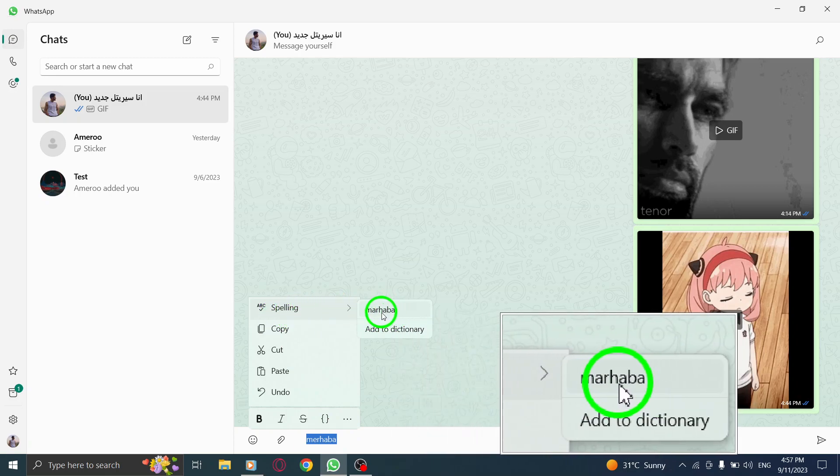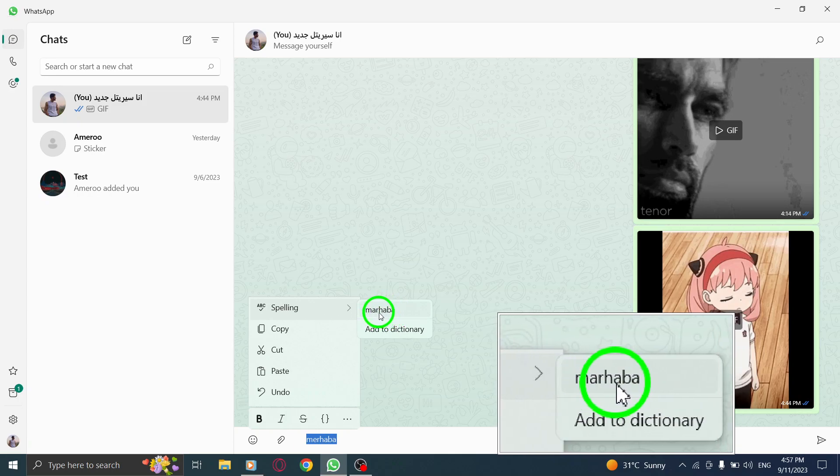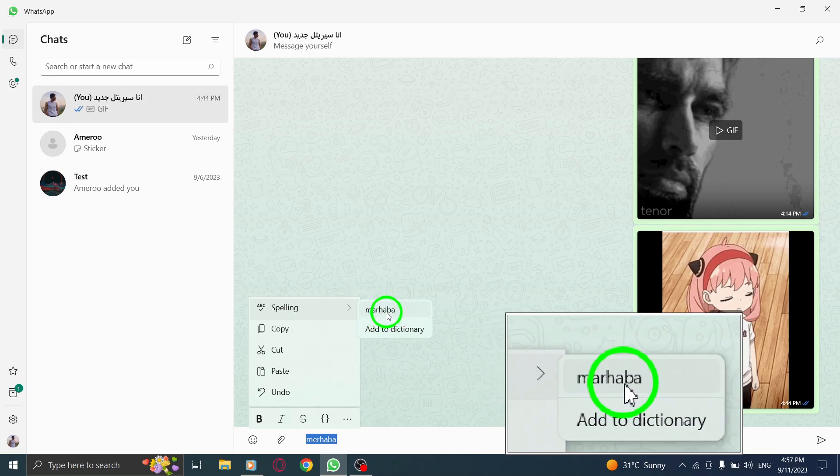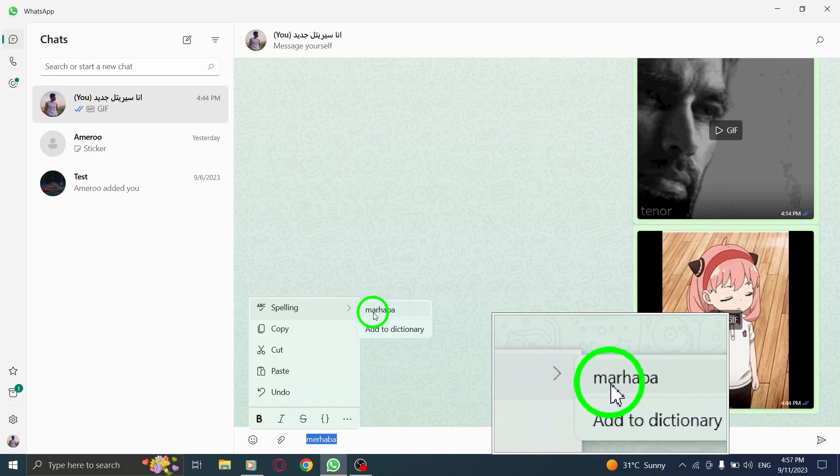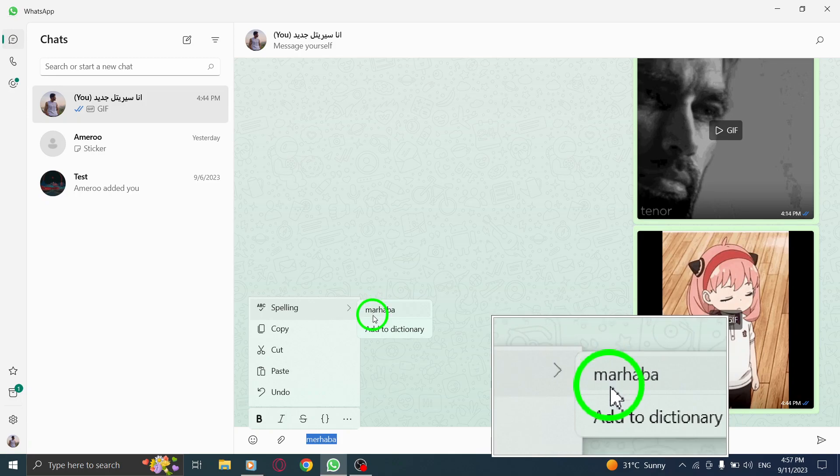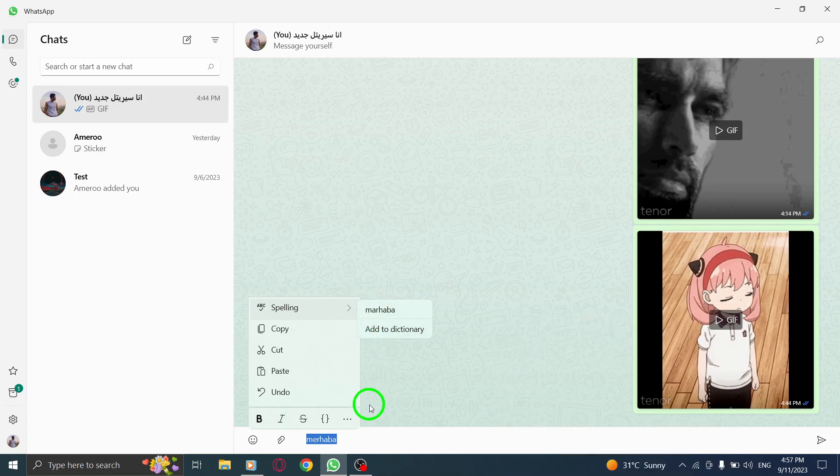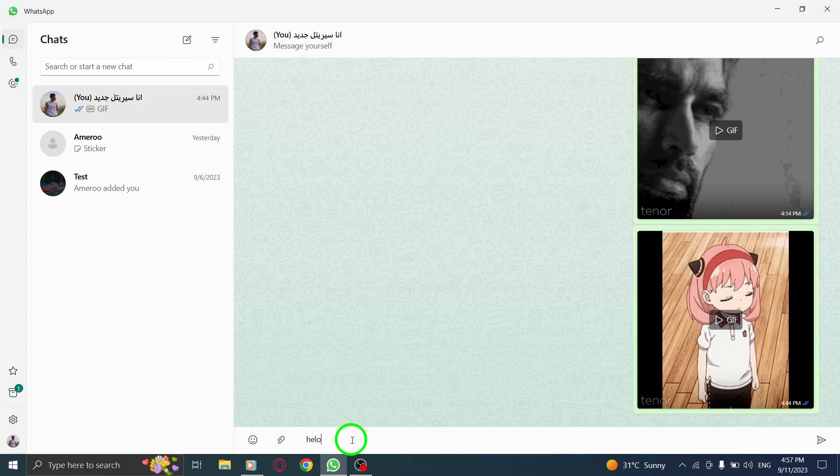And there you have it. You can now see a list of different word suggestions for the word you typed. This can be helpful when you're unsure about the correct spelling or if you're looking for alternative word choices.